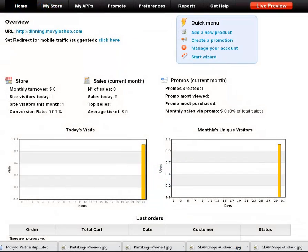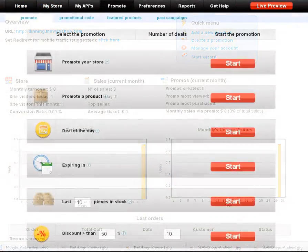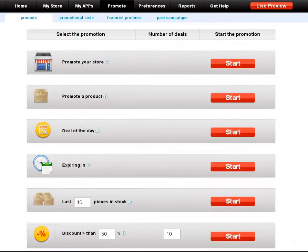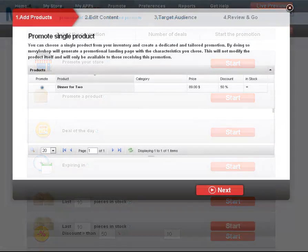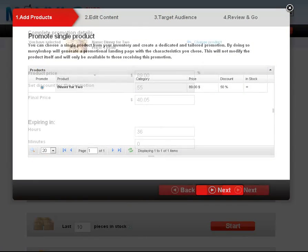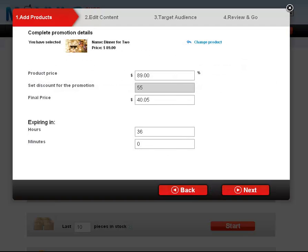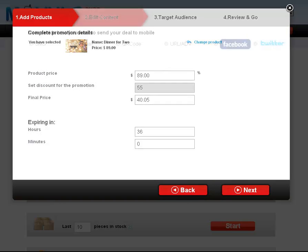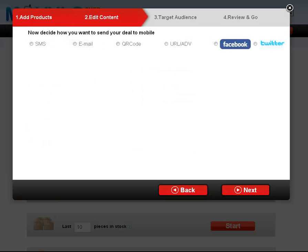From here, we'll click the quick menu, create a promotion. There are many options available to promote your new mobile store. We'll begin by promoting the product we first uploaded. Select the product and hit next. You can set the discount level and how long you want this promotion to last. Hit next and notice there are six different marketing options.